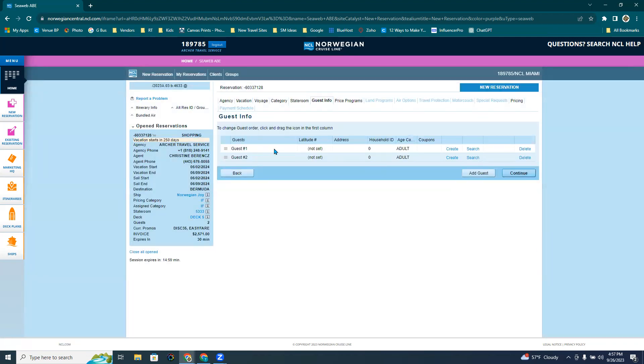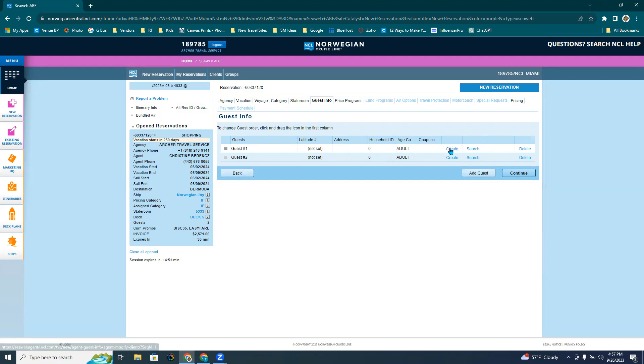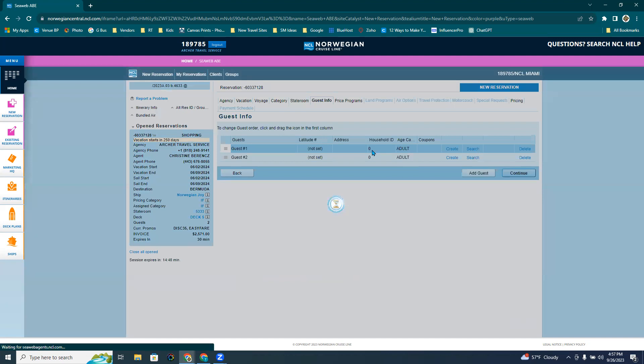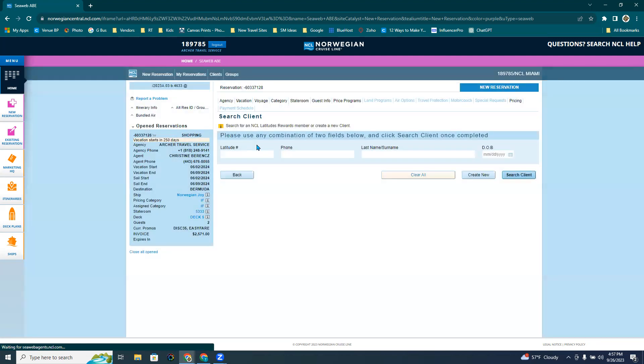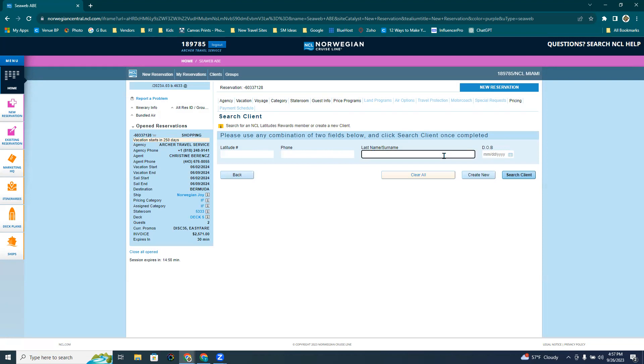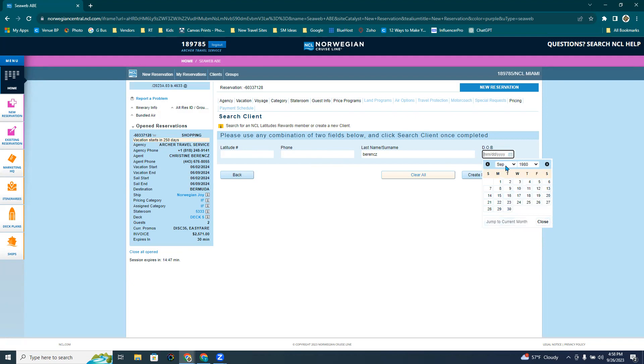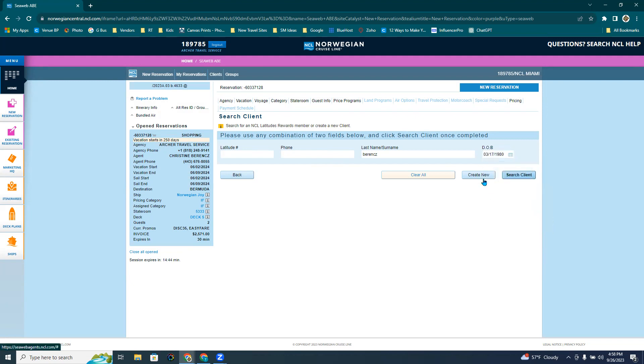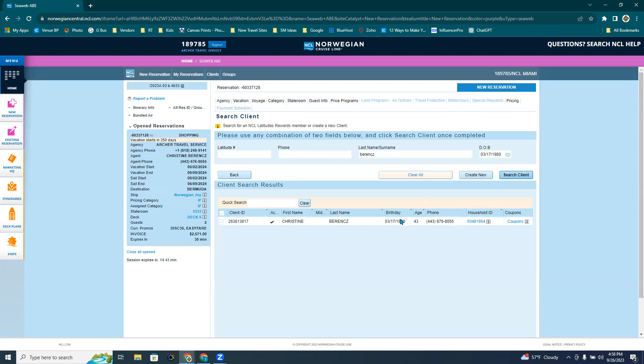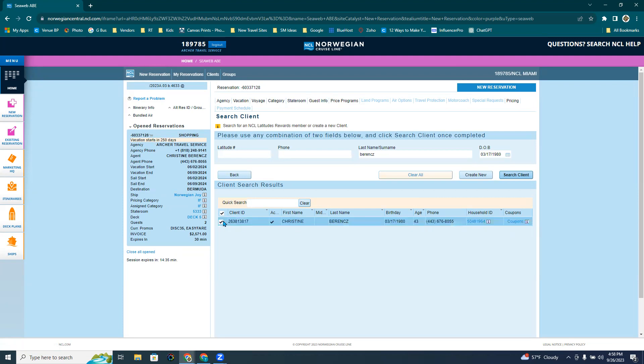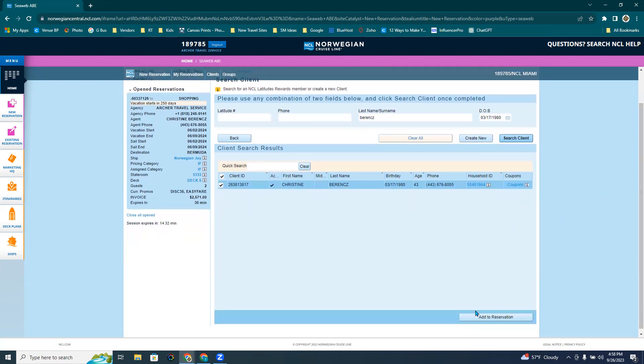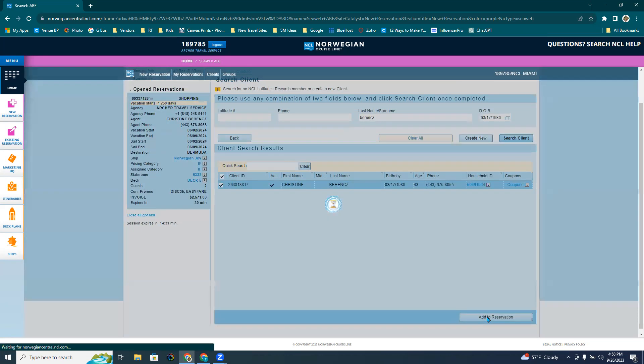Now from here, you can create numbers, loyalty numbers for your guests with latitude numbers if you have their information. I like to put myself in, I think you need a passenger in there in order to create a quote. So I put my information in there. And I search for myself. There I am. And I go ahead and add this. I have to slide down a little bit. Add to reservation. That was the button I was looking for.